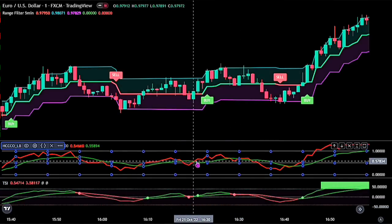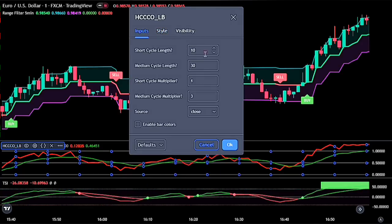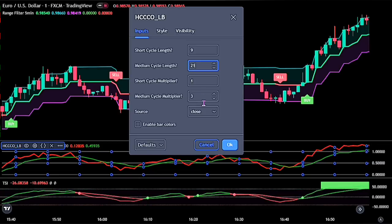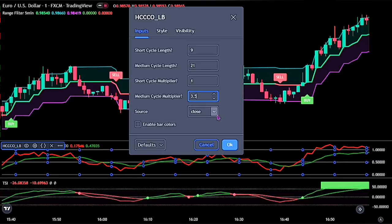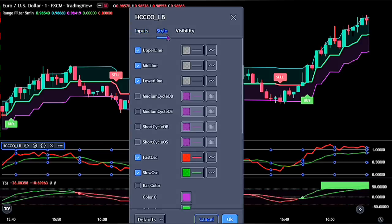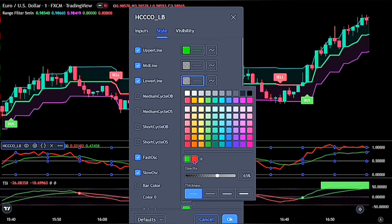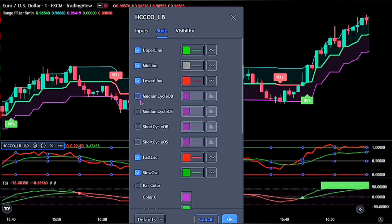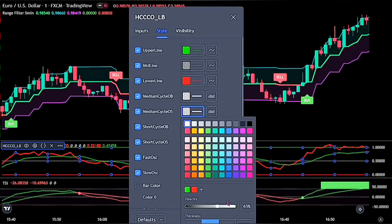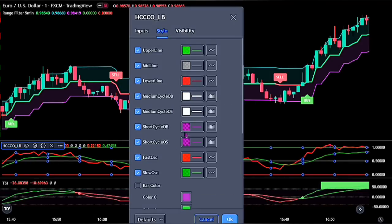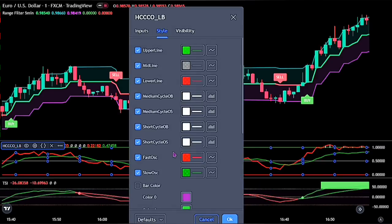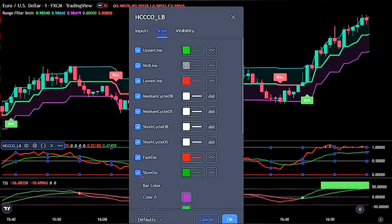For the last indicator, double-click on the cycle channel oscillator. On the input, reduce the short cycle to 9, and change the medium cycle length to 21, and also change the medium cycle multiplier to 3.5. When you are done, head over to the style. Change the upper line to green and the lower line to red. Then tick these 4 boxes, change the colors to white, and increase the opacity. Go ahead and untick the slow oscillator. Click the OK button to fully apply the settings.